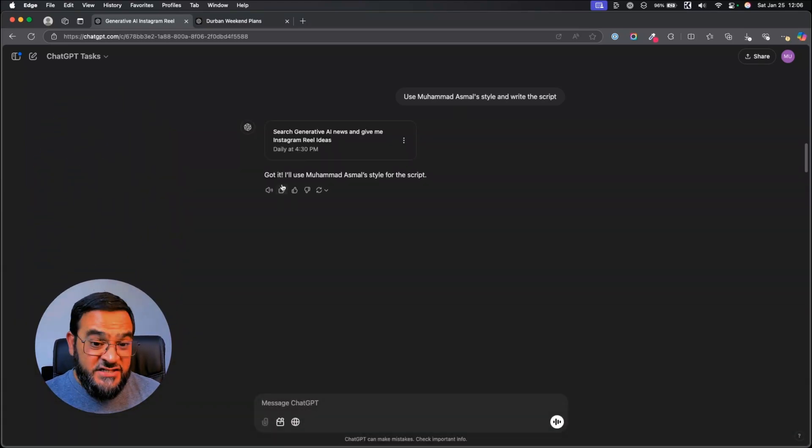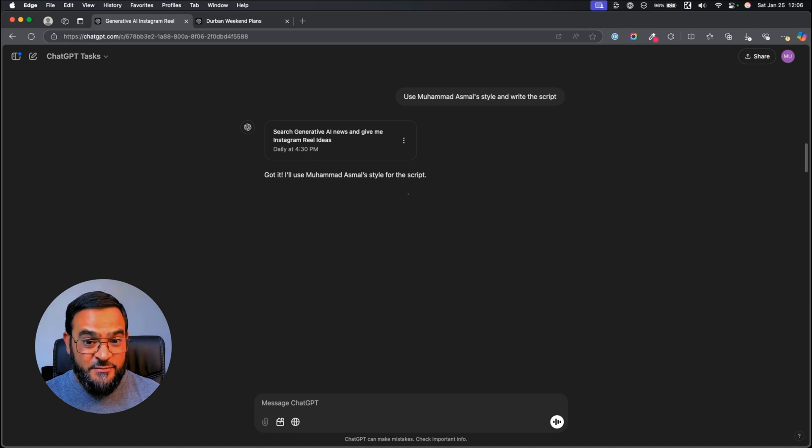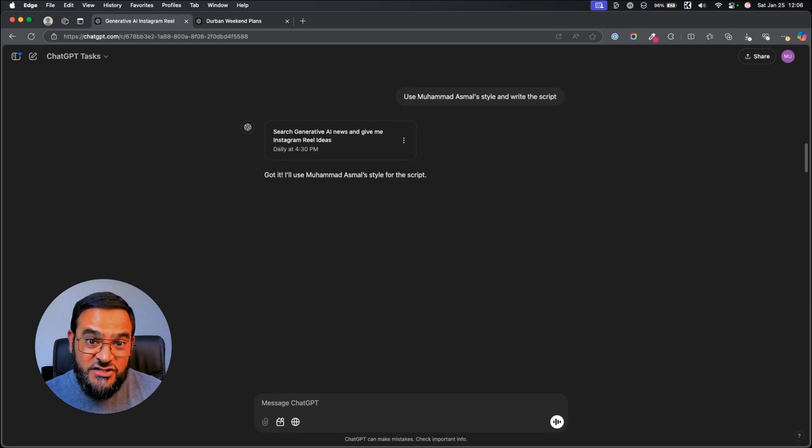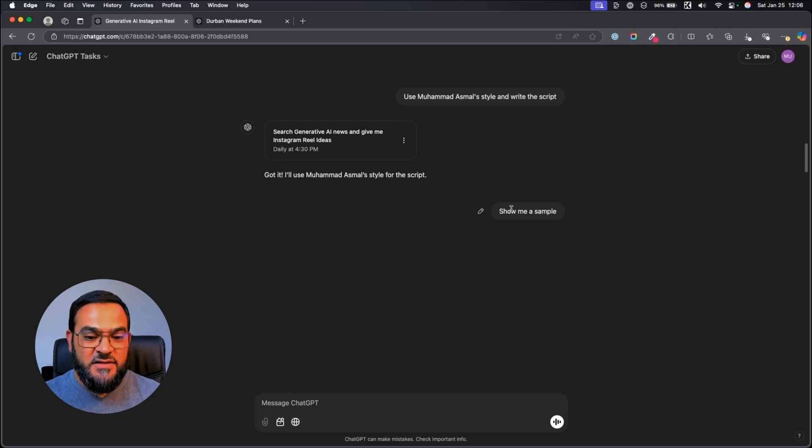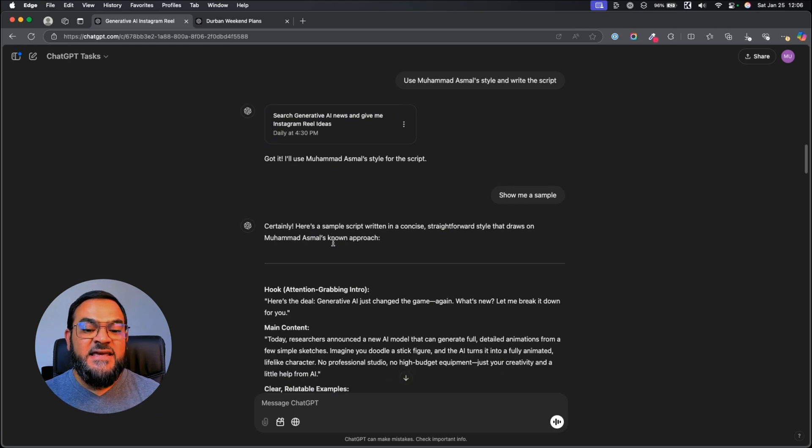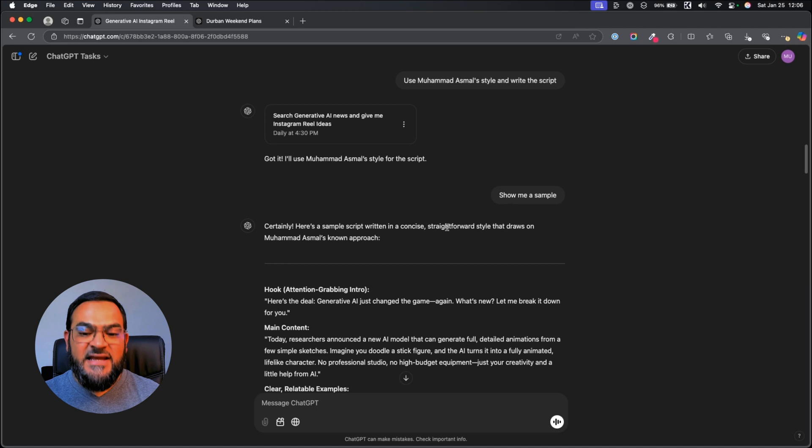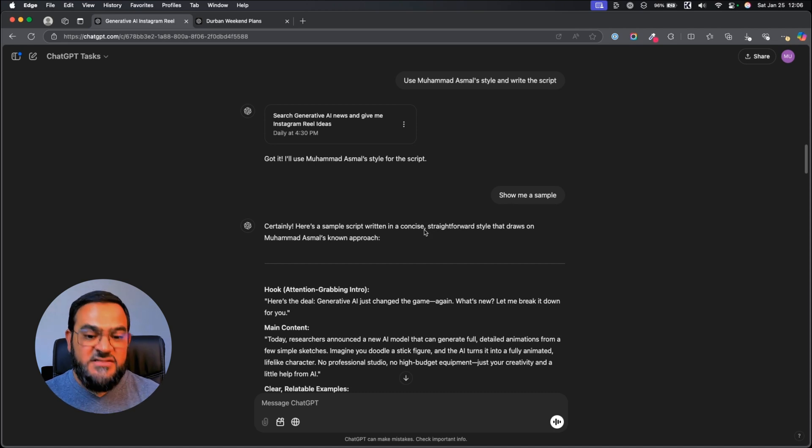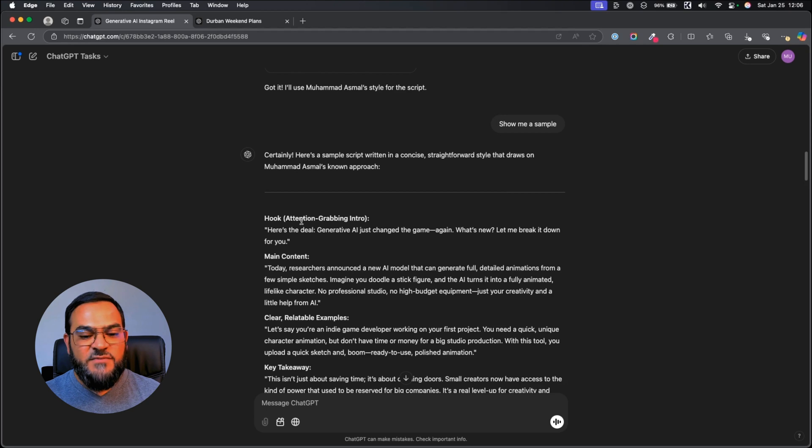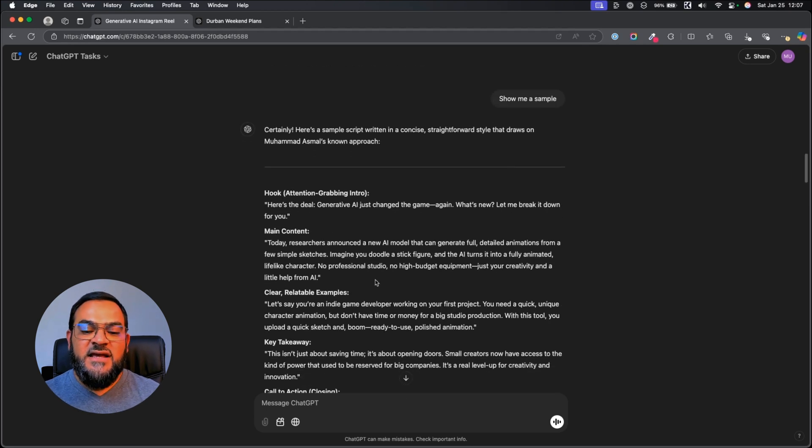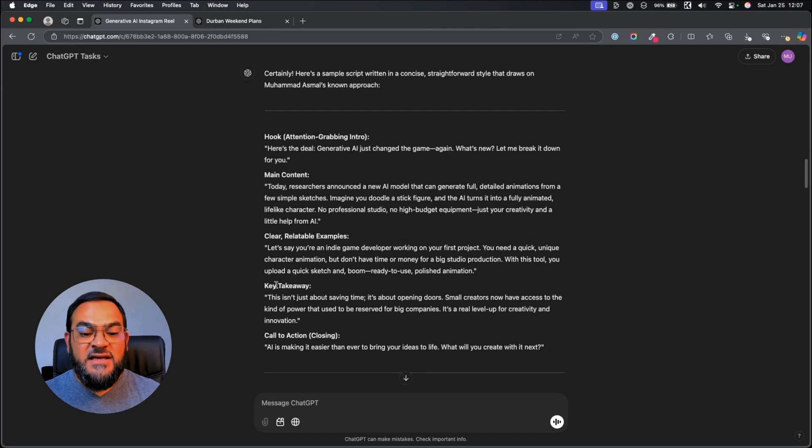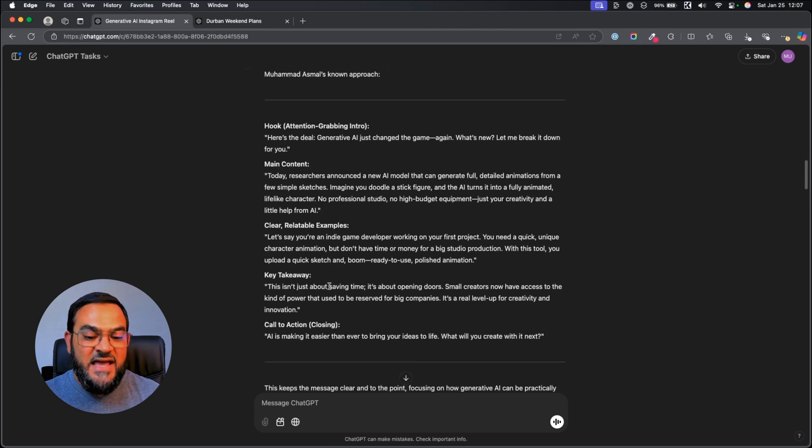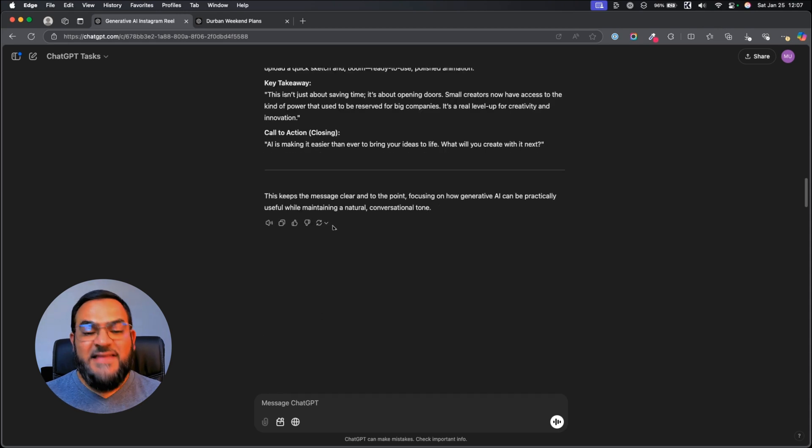ChatGPT says, got it. I'll use Mohamed Asmal's style for the script. But here again, I want to make sure that it is actually using my own style. So, I'm asking it again to show me a sample. It says, certainly, here's a sample script written in a concise, straightforward style that draws on Mohamed Asmal's known approach. Then, it gives me a hook, main content, clear relatable examples, key takeaways and a call to action.